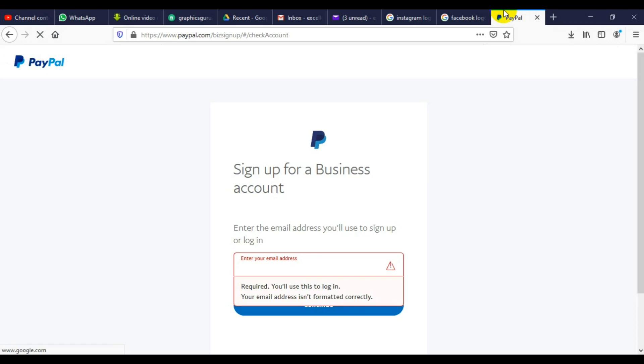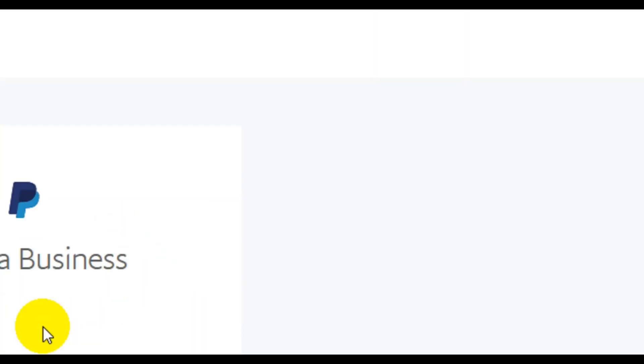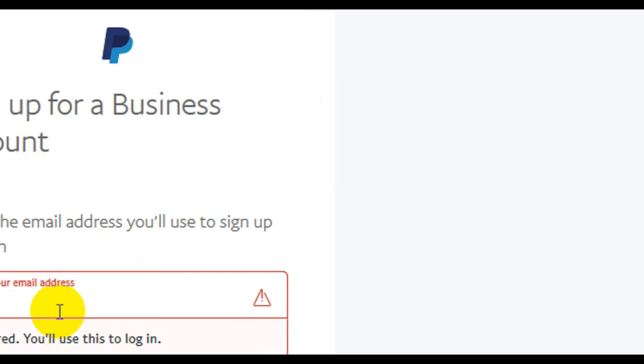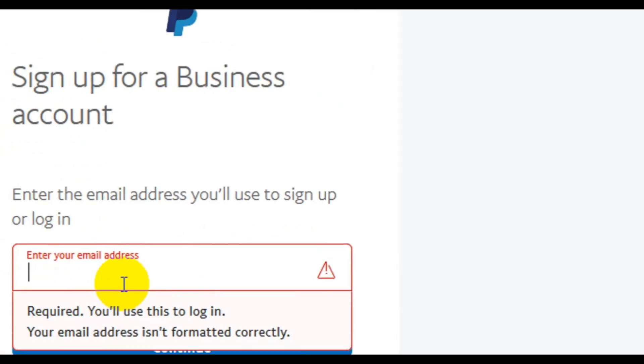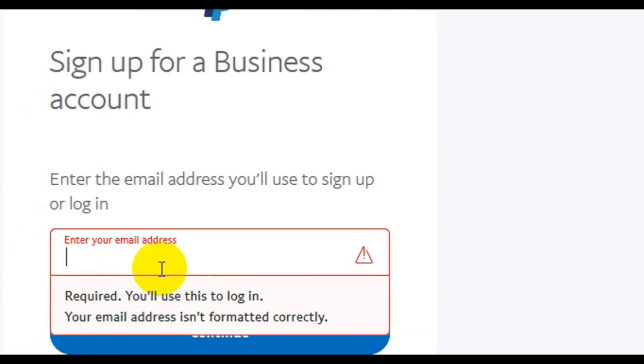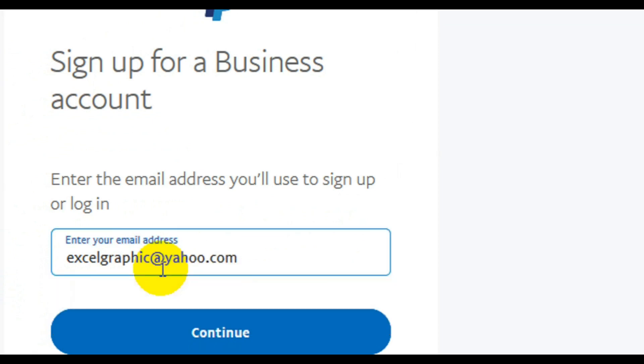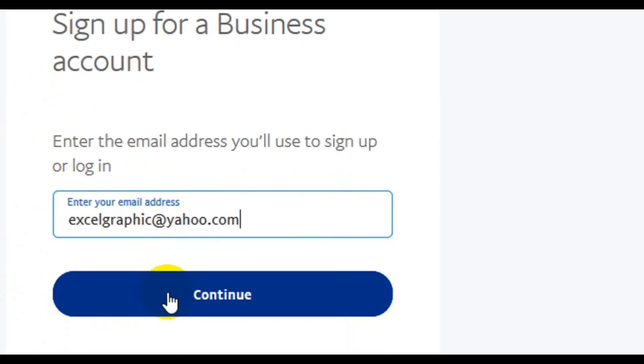Once the form is open, the next thing to do is to start filling in all the necessary information in the document. At this point here, this is where you enter your email address. Like I said earlier, it's going to be the email address that has not been used for PayPal. So I'm going to enter my email address.